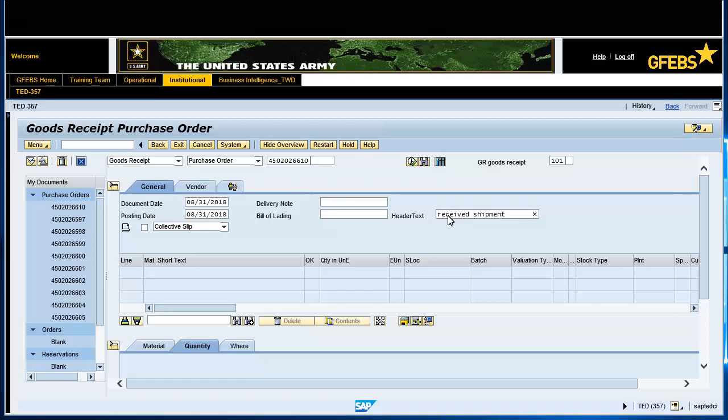Click on the selection icon and select collective slip, then check the box. Note, this may already be checked depending on your settings. This will enable the user to print and save the goods receipt at the end of the transaction.